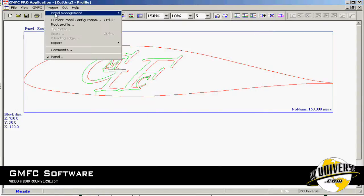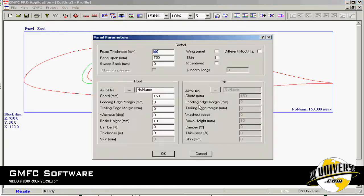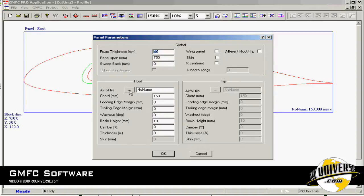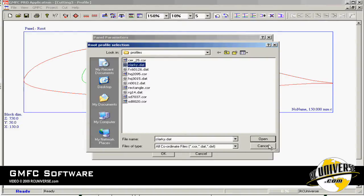Under the project menu if we go to current panel configuration, this is where you set the different profiles that will be used to cut. We can click on an airfoil name and select either dot DAT or dot cor file. Let's choose the old Clark Y.